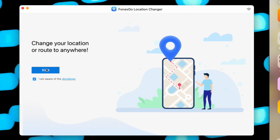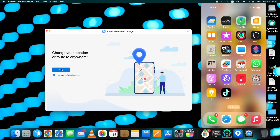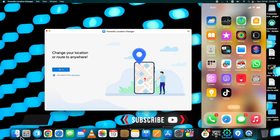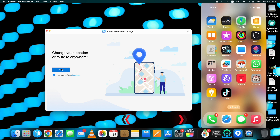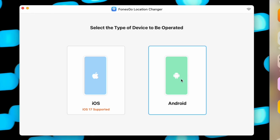To start the process, first connect your device to the computer. If it shows a trust pop-up on your device, you must trust the connection so that the tool can recognize your device. After the device is connected, click on the Start button, then select your device.